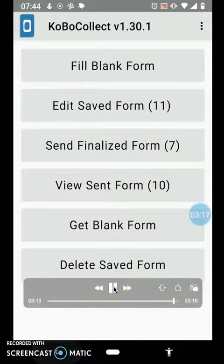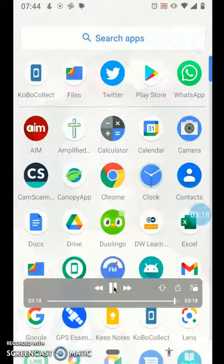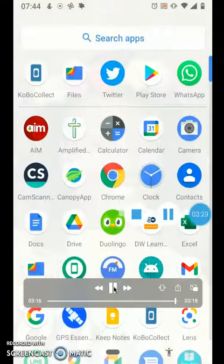And so that is simply how to use the KoboCollect form on screen. Thank you.